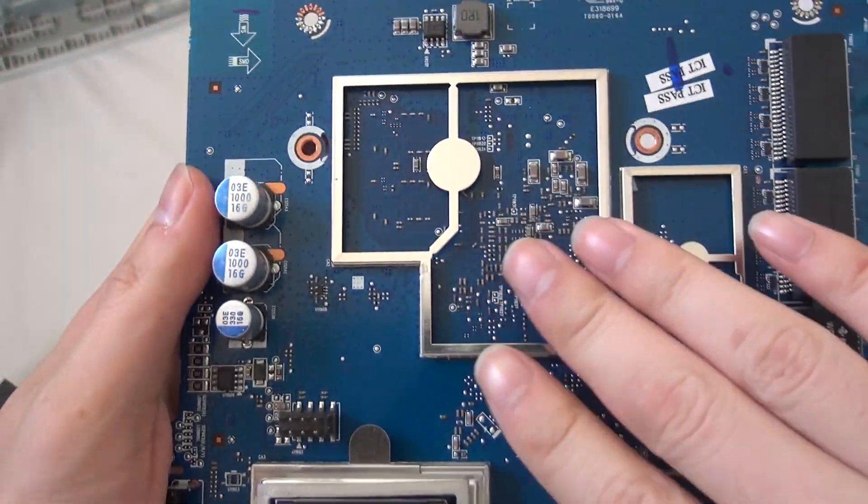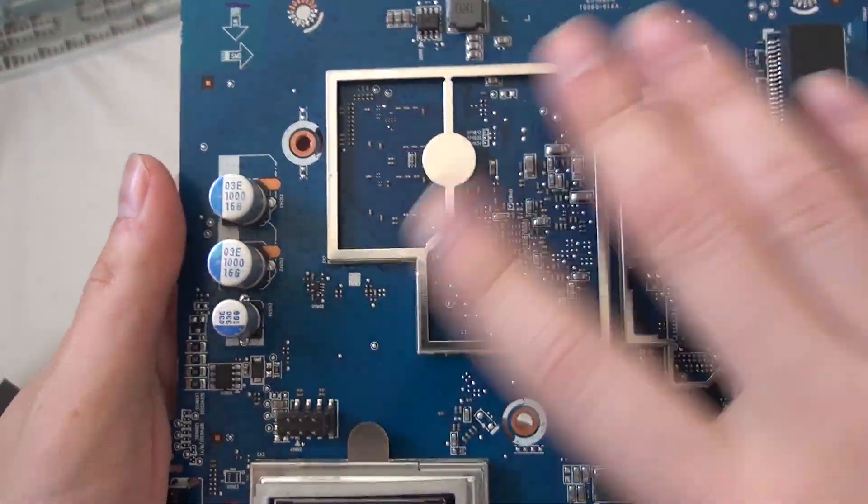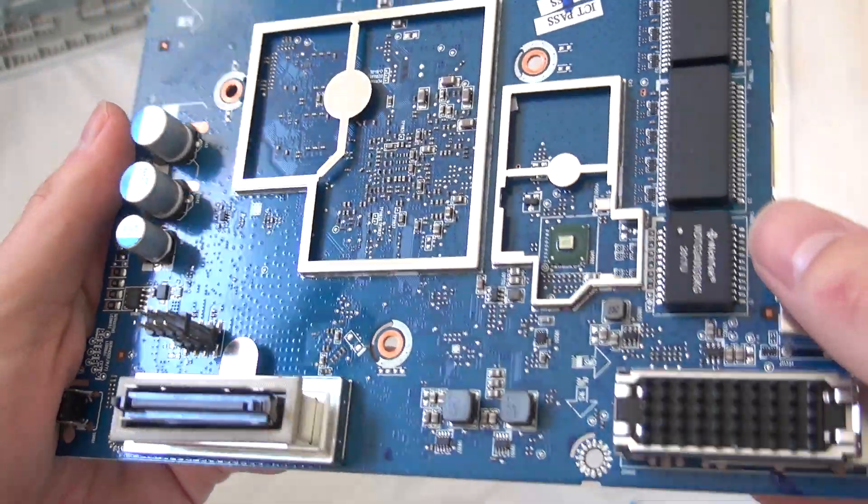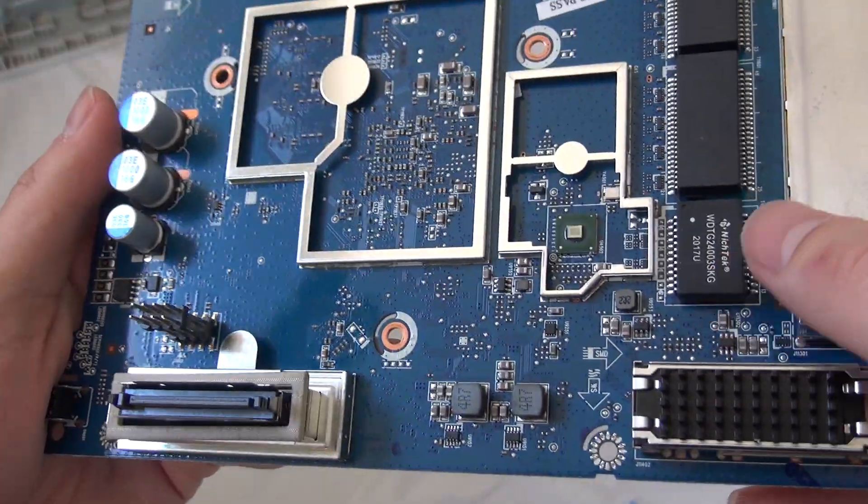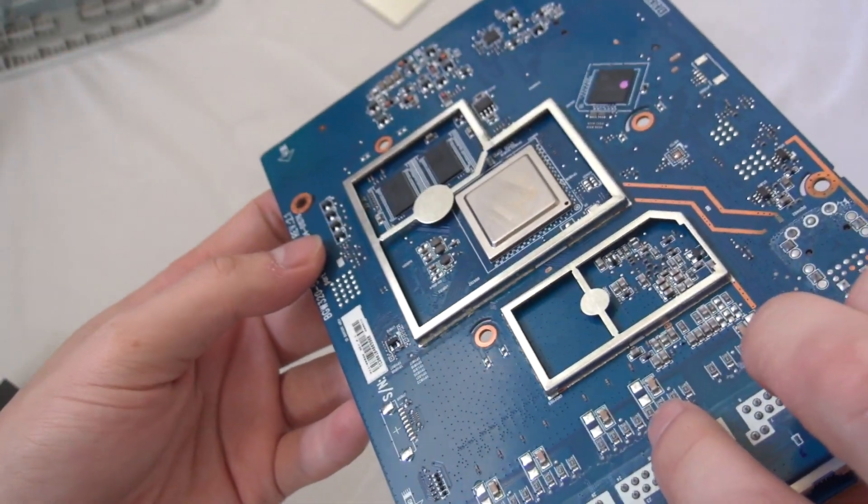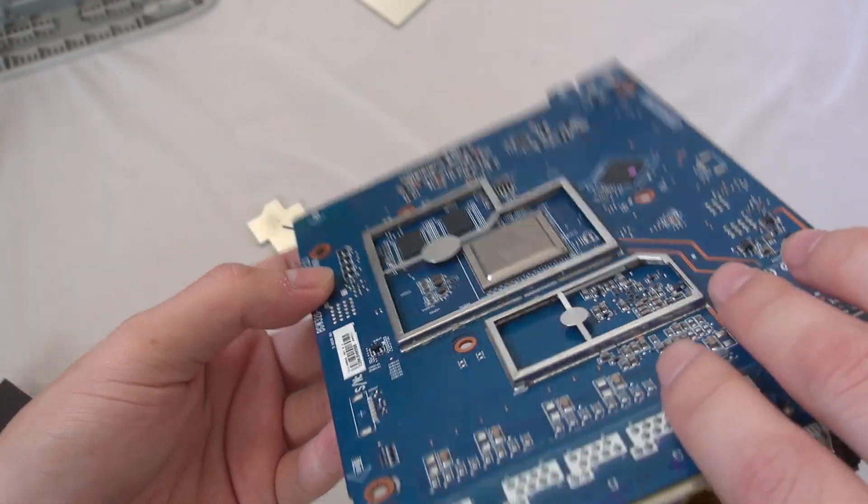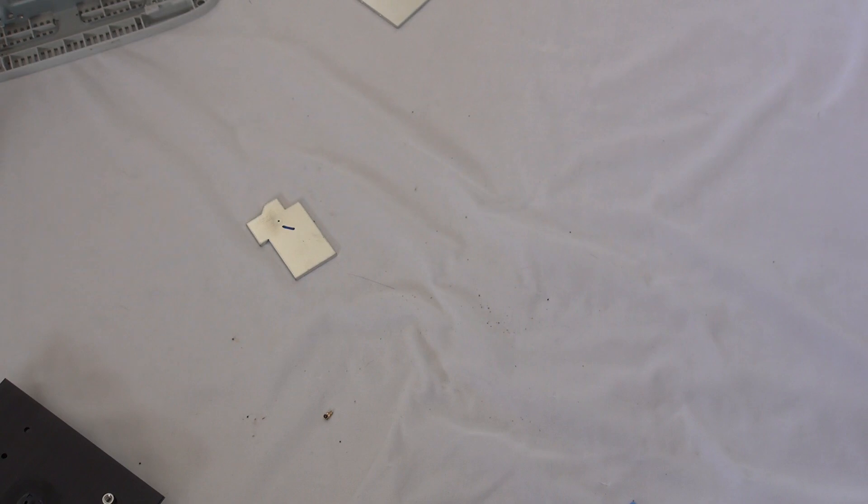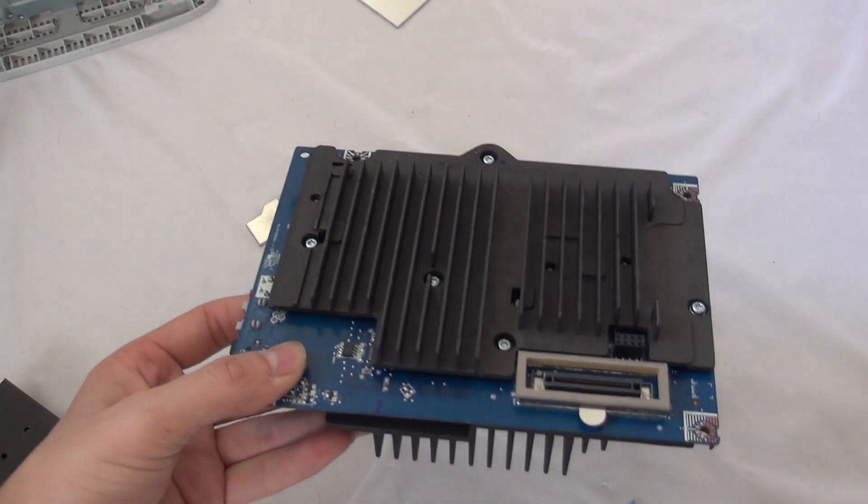It also has some passive components, so yeah. Other than that, that's it for this board at least. Now we are going to take a look at this board next.